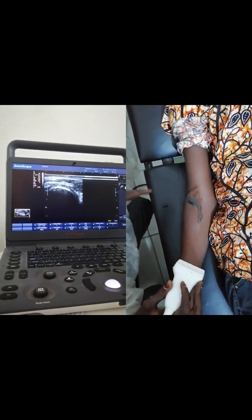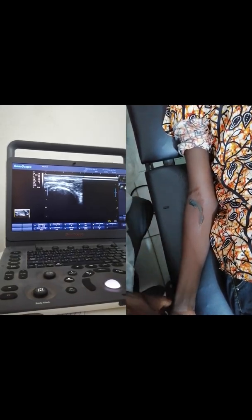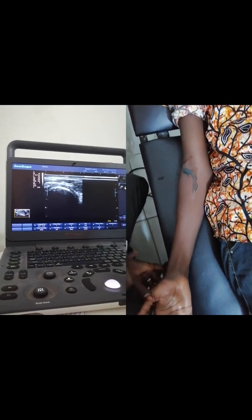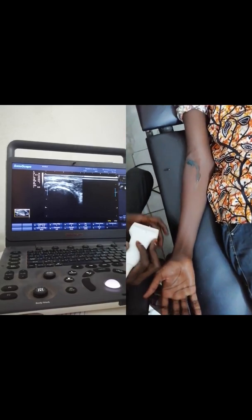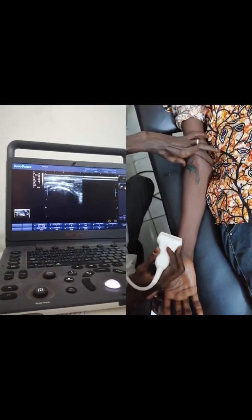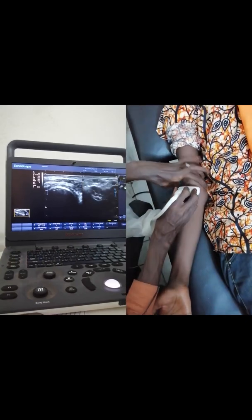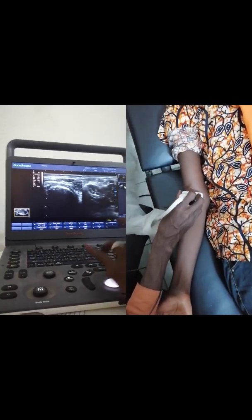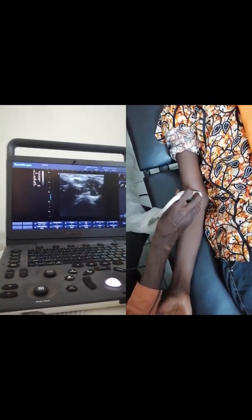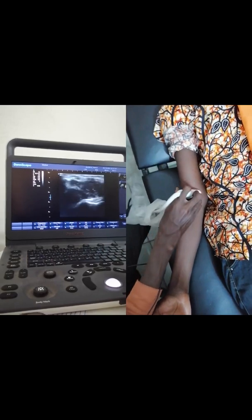Patient is either supine or sitting with the elbow supinated and extended. We are going to palpate the epicondyles, medial and lateral, and place the probe transversely.